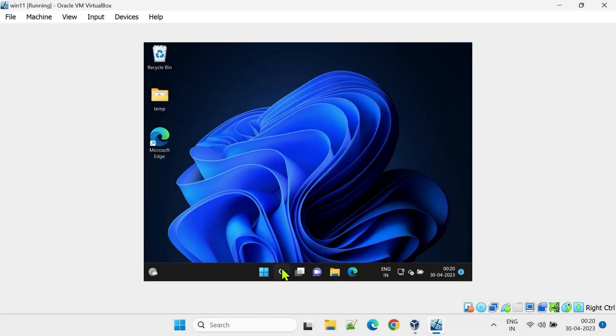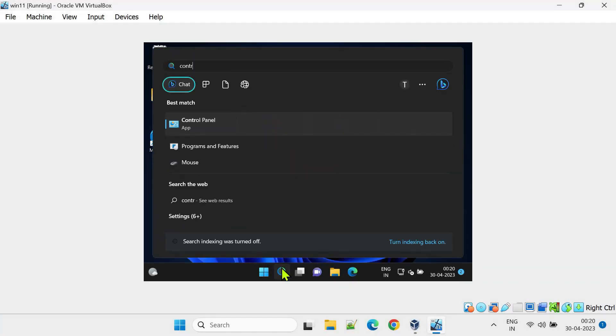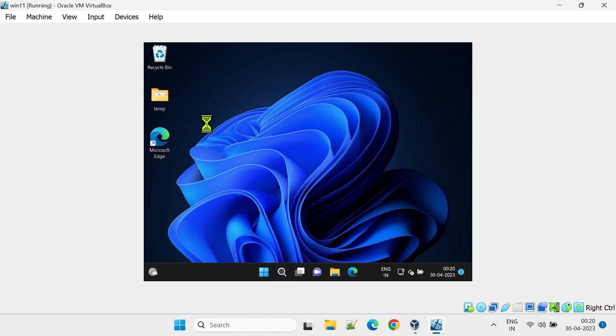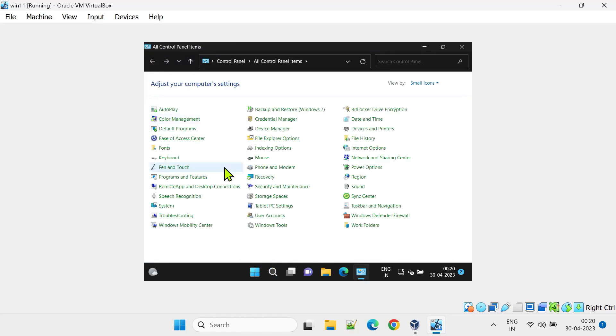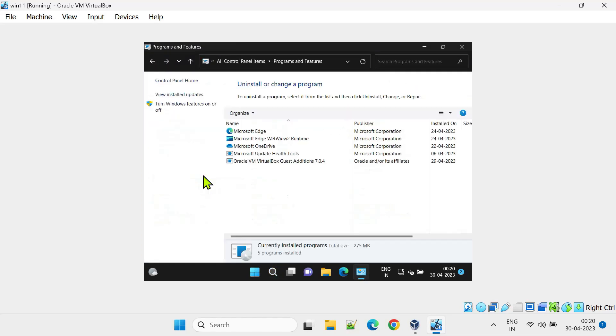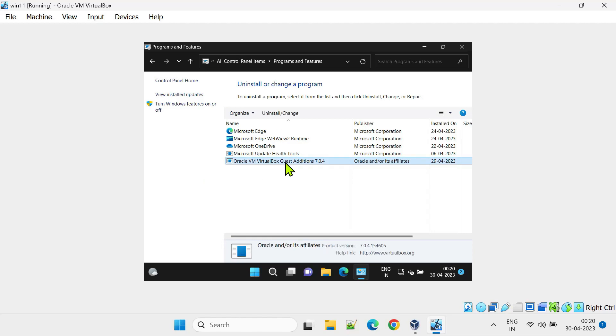Please go to the Control Panel, Programs and Features, and Uninstall Guest Editions. Please note, even if you have the right version of guest editions, you should still uninstall and reinstall.